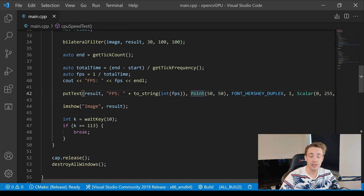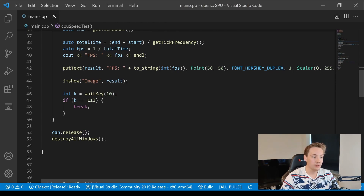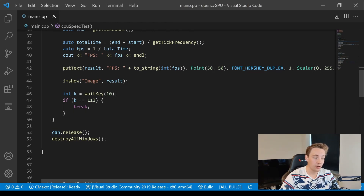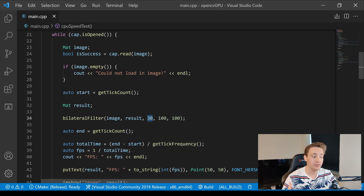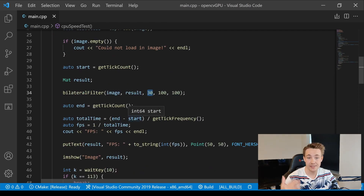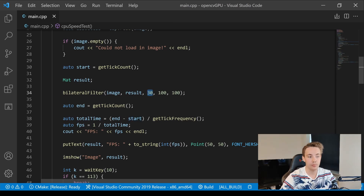We display the result image using imshow — the image with the bilateral filter applied at a large kernel size. We check if the user hits 'Q' on the keyboard to exit the while loop, then release the webcam and destroy all OpenCV windows. That's the CPU function: it opens the webcam, applies the filter, times how long it takes with a large filter size, displays the image. Then we'll do the exact same thing for the GPU and compare processing times, also experimenting with different kernel sizes to see how they affect FPS.